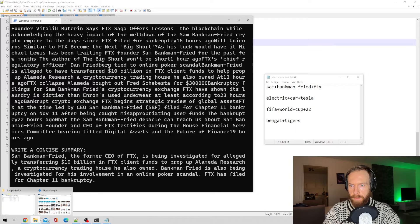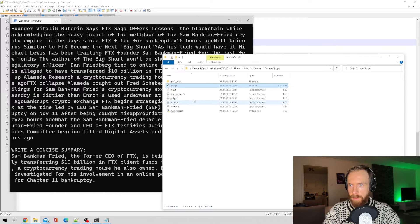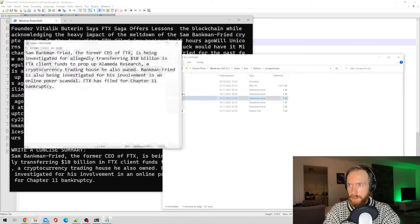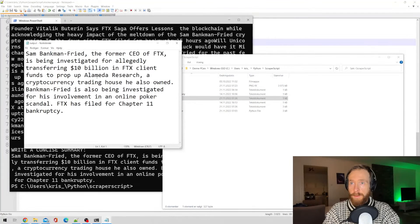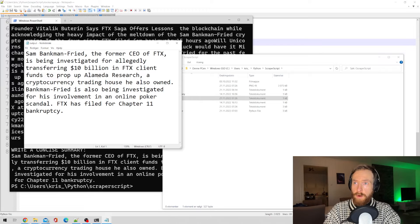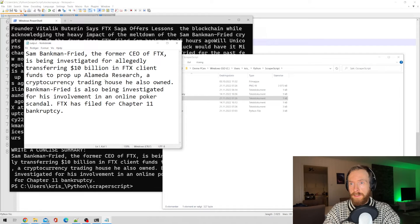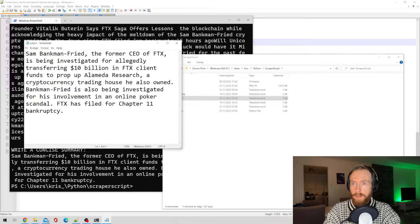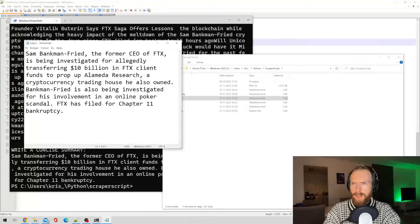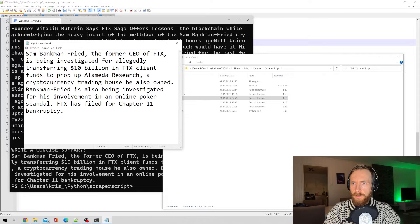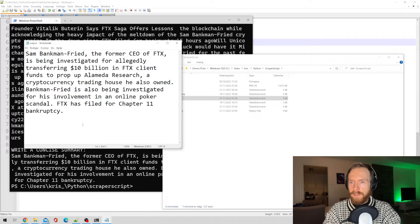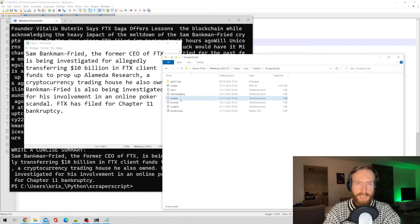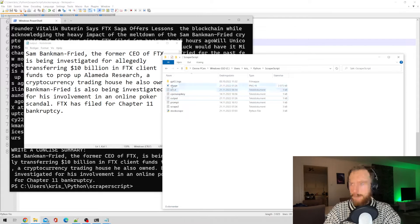Okay, so let's have a look at the output. Sam Bankman-Fried, former CEO of FTX, has been involved in online poker scandal. Alameda Research. It's a great summary, I guess.